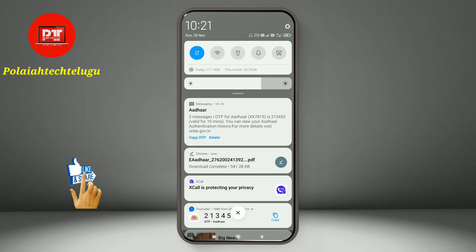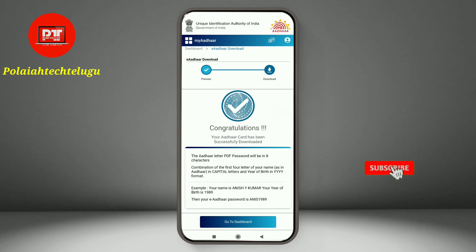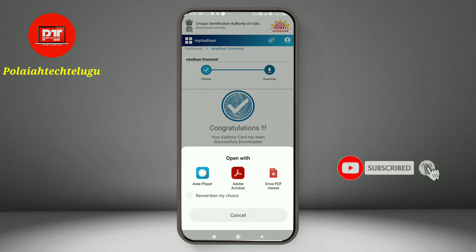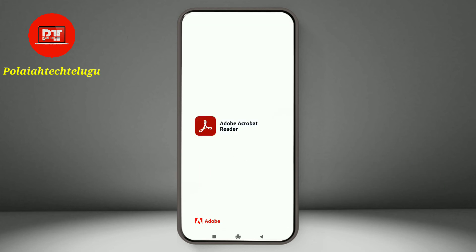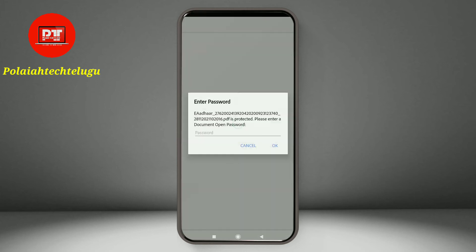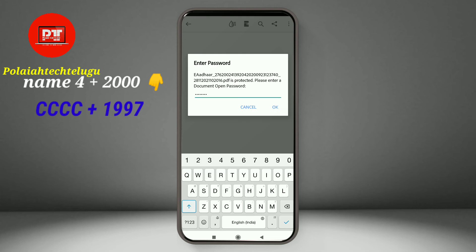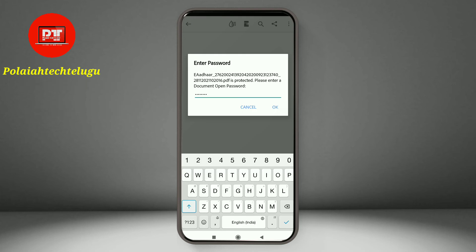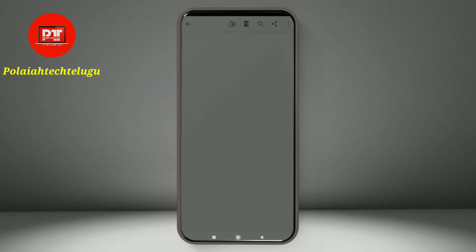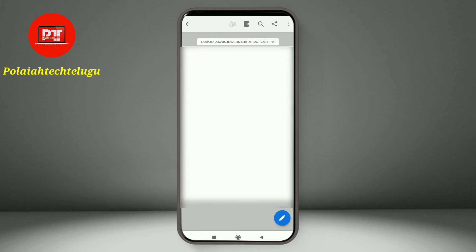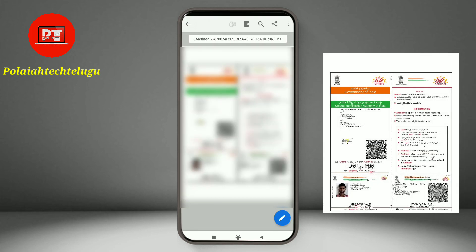I am going to swipe and download it, then open it. I have a code to open it. You enter the code for security purposes — you need to enter the password code to open the downloaded Aadhaar PDF.